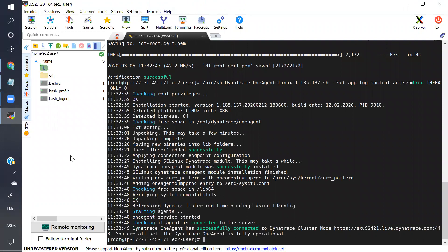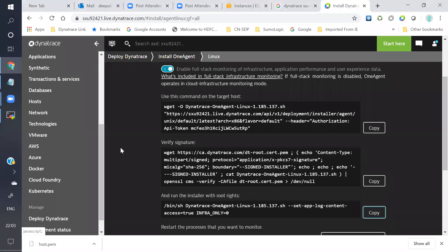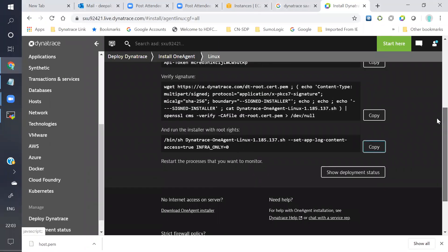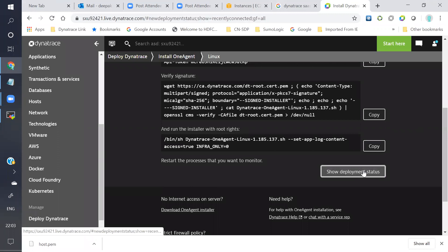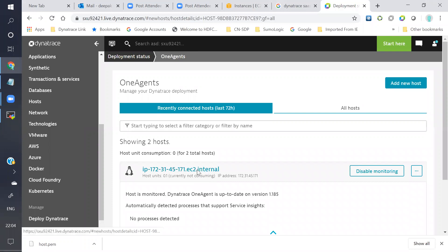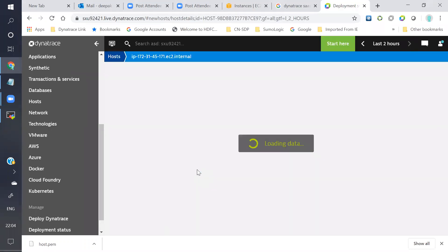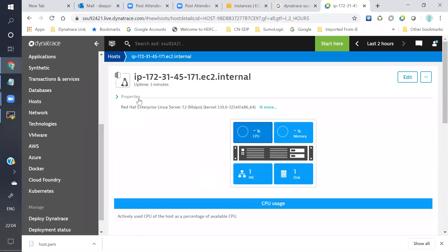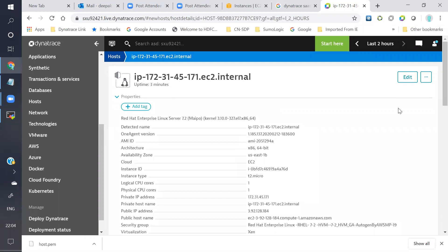Dynatrace is successfully installed. We will go to the Dynatrace portal and see the deployment status. Dynatrace is already installed so we will go inside. Here we have the host agent tab.